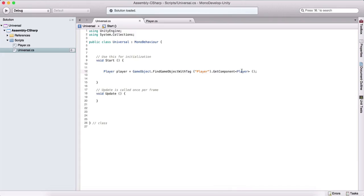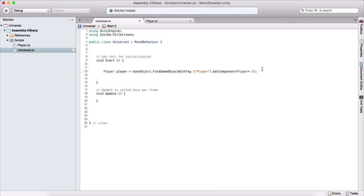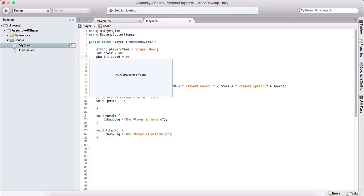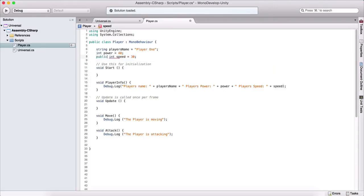Using GetComponent — which we covered in the previous video — we get the component attached to that game object, specifically the player script. Now that we have a reference to our player script, we can access its properties, such as the speed variable. I'll make it public to demonstrate.